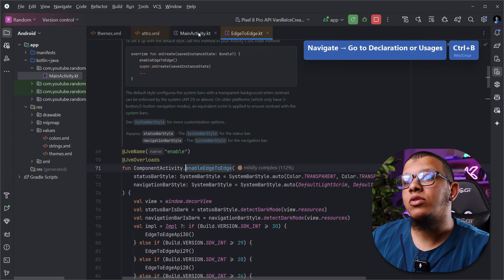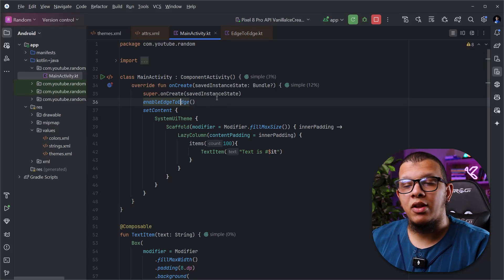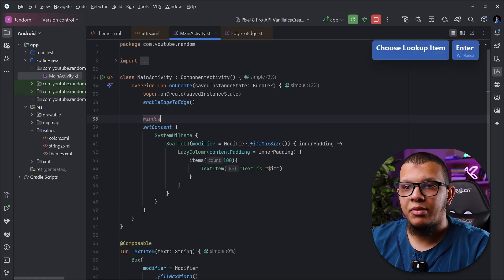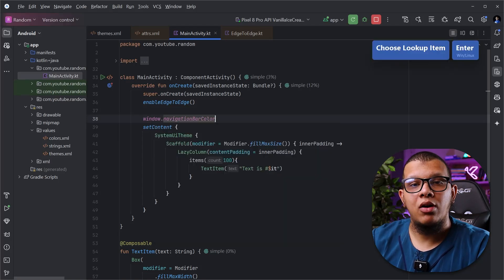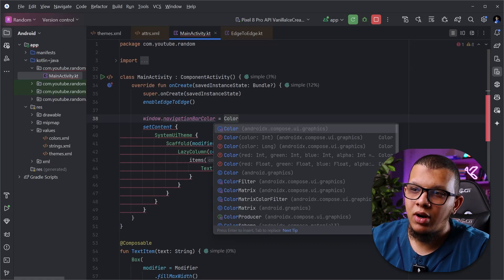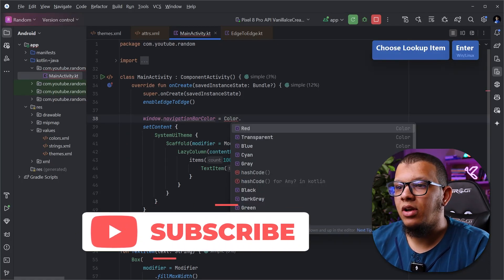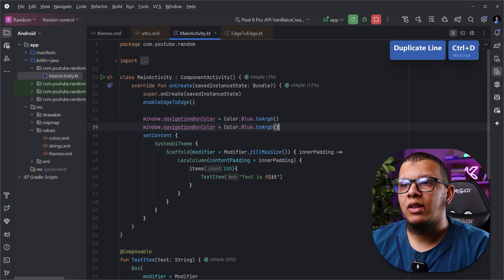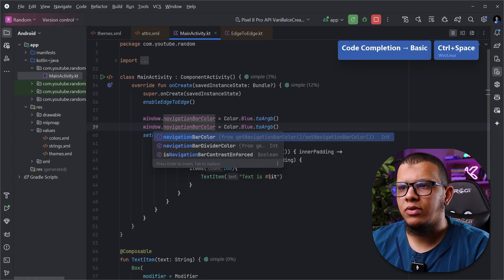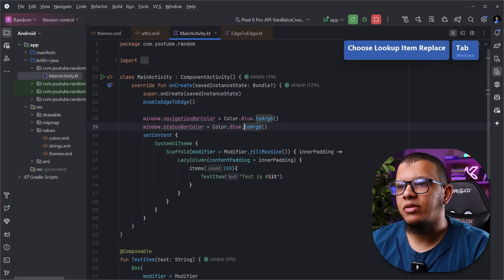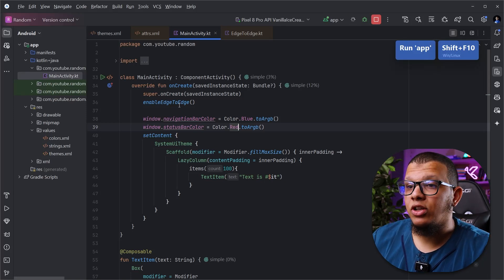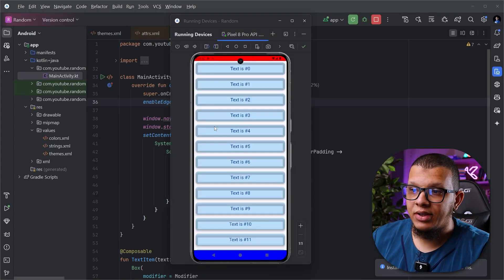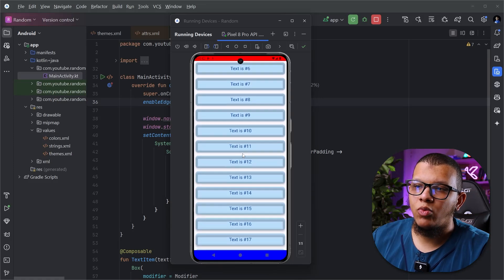If you want more customization about the status bar and navigation bar you can change the color. Simply get access to the current window — it is usually not null — and there is `navigationBarColor`. Since you can't use Compose color directly, there is a function called `toArgb()` that converts it. For example, let's make the navigation bar blue. Similarly for `statusBarColor`, let's make it red. If you run it, it will still be edge-to-edge but will show those colors.